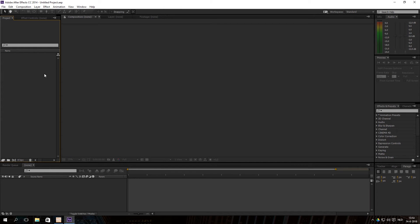Hey there, I'm back with a new video. In this video I'd like to show you a tutorial about After Effects. It's a very first beginners tutorial for people that have never used After Effects before. I'm going to explain keyframes, the interface, and setting up your first project.